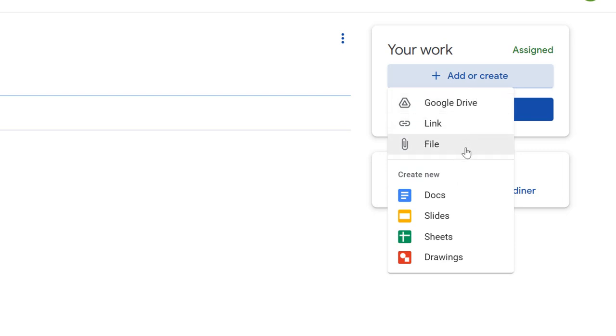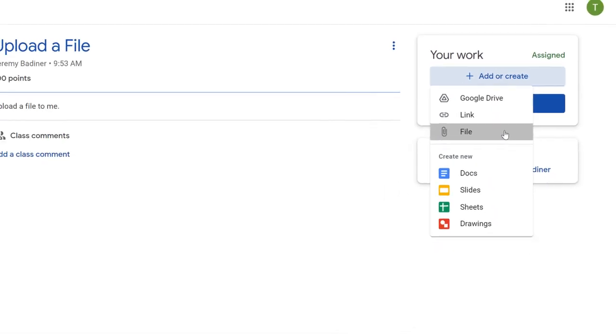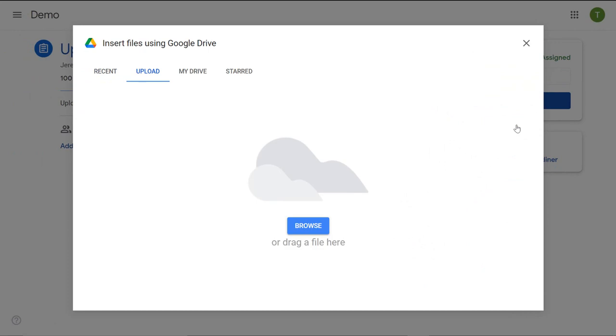Because the image I'm going to upload is already on my desktop, I'm going to click file. When I click file, my browser comes up.